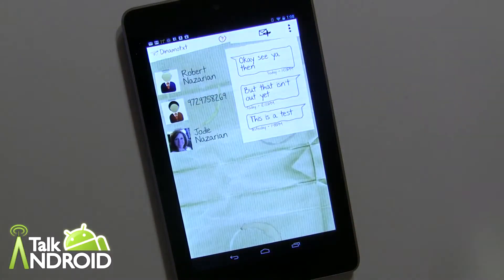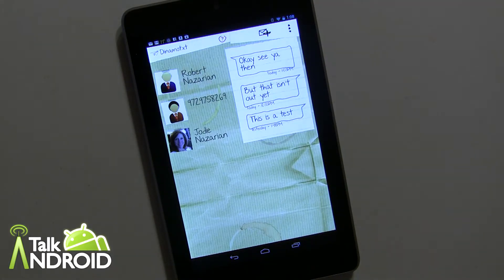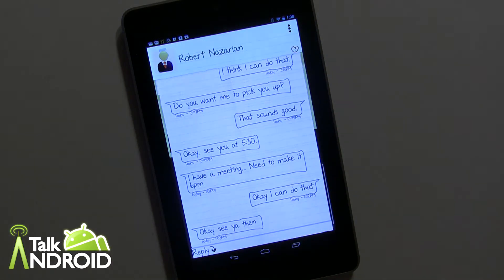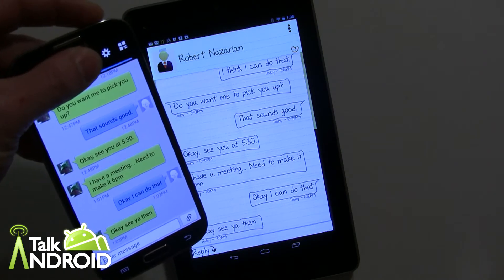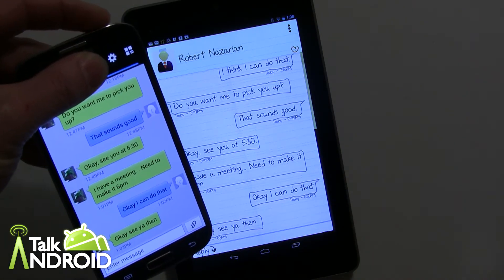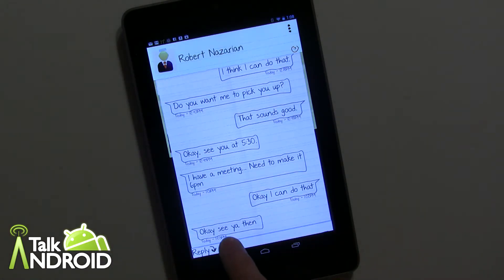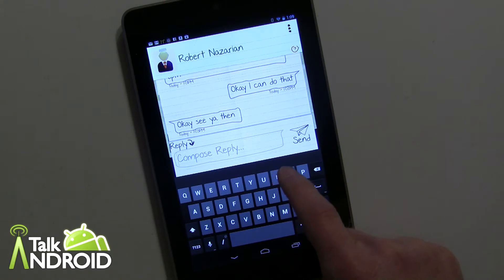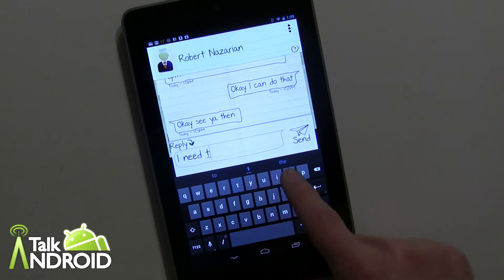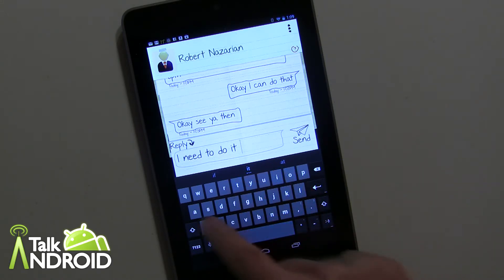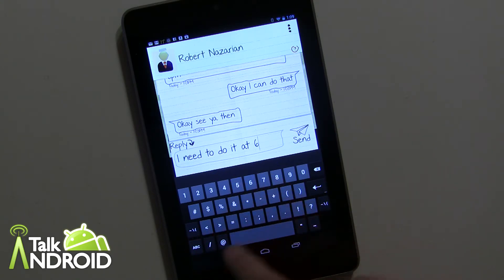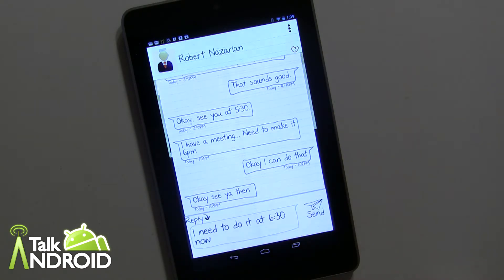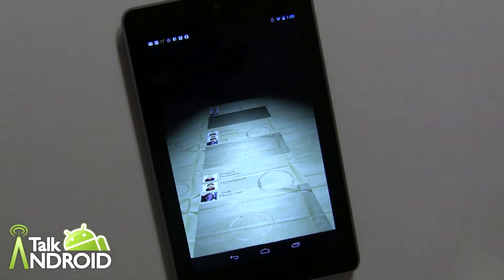So go ahead and click OK here. Now I have some example text here. I'm not using my personal texting right now because I don't want to show a lot of contact information. But if I go in here, you can see that the information is identical — I'm receiving text messages for both. And what we'll do is I'm going to go ahead and reply to this and say, "I need to do it at 6:30 now." I'm going to go ahead and send that.